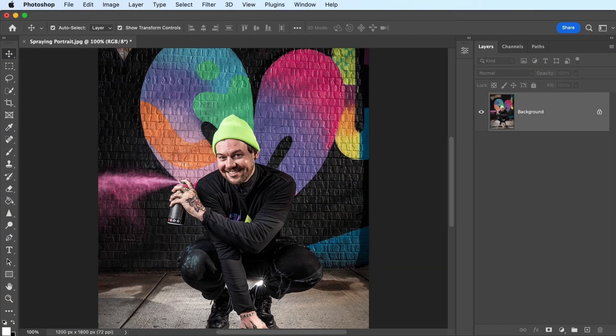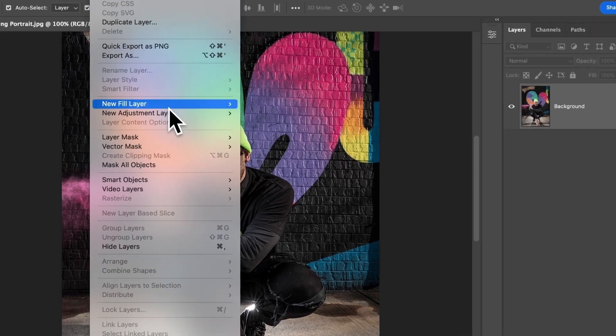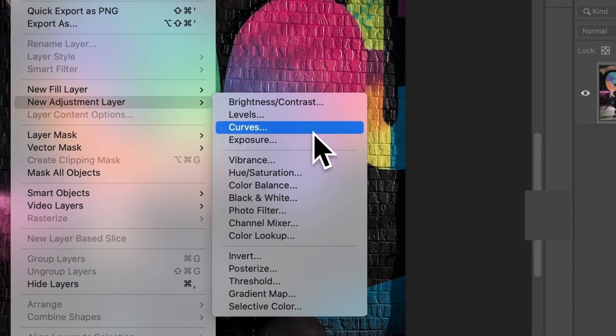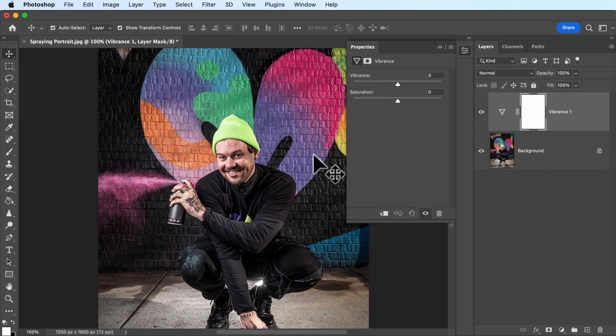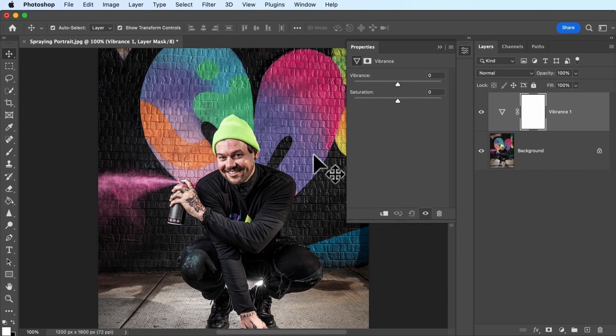So how do we make this happen in Photoshop? Let's start by adding a vibrance adjustment layer to this image. You may have noticed there's also an adjustment called hue and saturation, but vibrance adjustments are a little bit easier to work with.